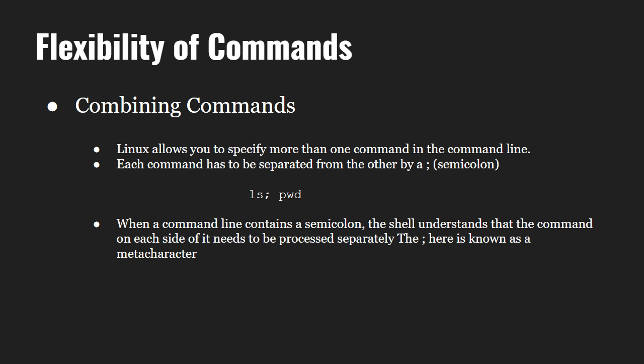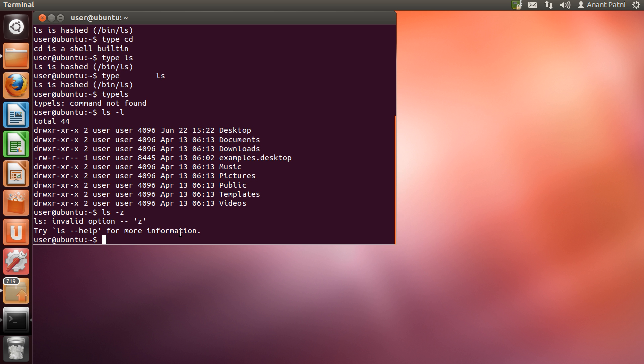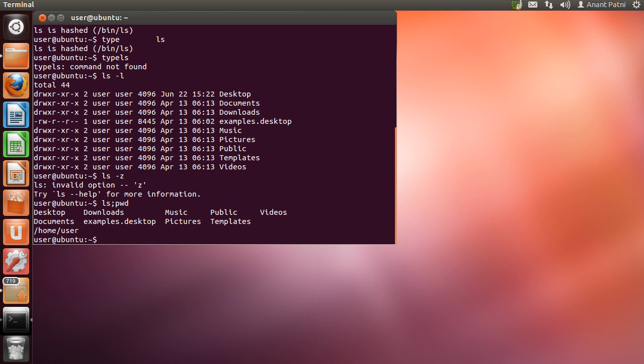We can also combine multiple commands on the command line. All we have to do is use a semicolon between the two commands. For example, if we type 'ls; pwd', the output will first give the result of ls followed by pwd. As you can see, first it has listed the files followed by our working directory.